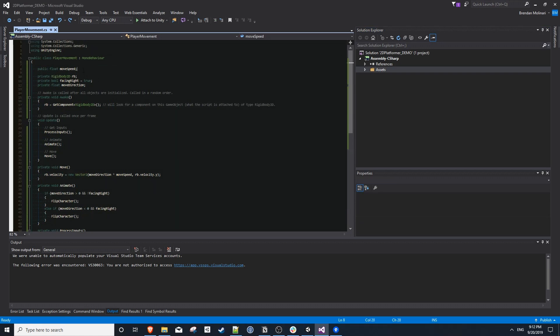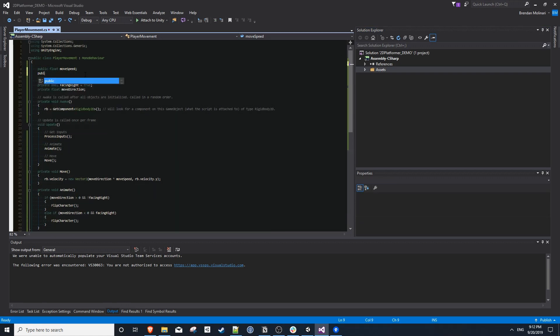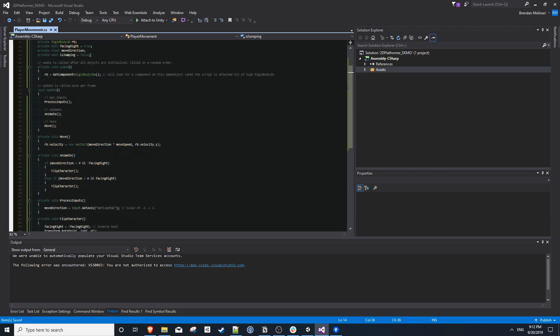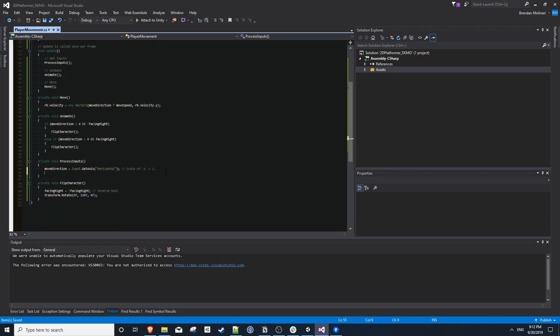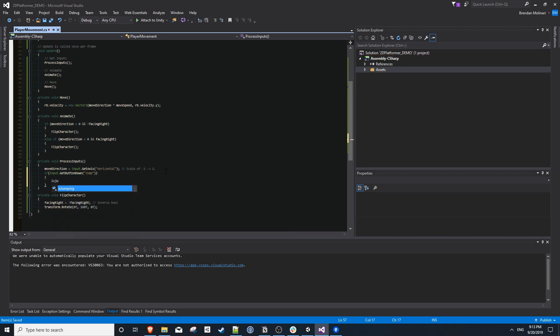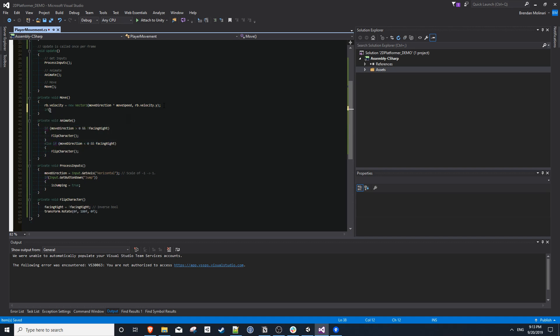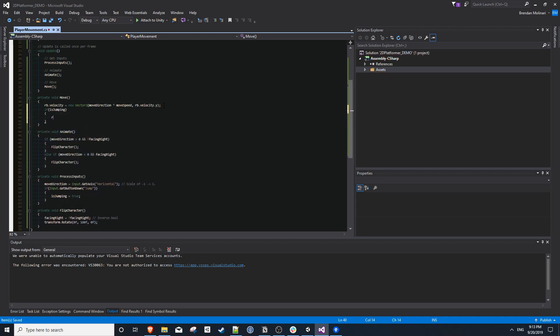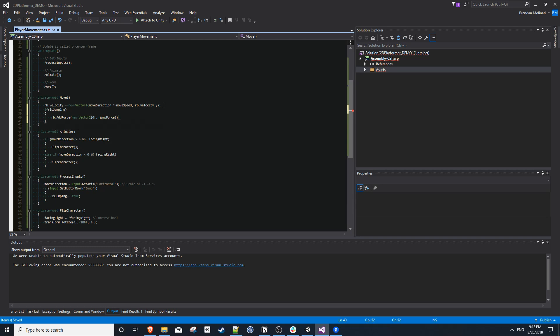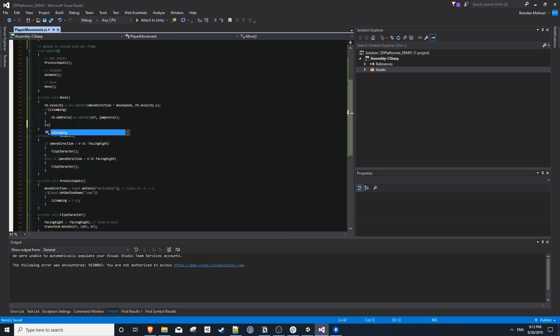So coming back into our player movement script, we need a new variable that we can configure. So we'll make a public float jump force. And we also need to keep track if we're jumping currently. So we need a private bool is jumping. And we'll default that to false. We'll go down into our process inputs method. And we'll do a check to see if our input.getButtonDown jumping in quotation marks. And we'll set is jumping to true. In our move function, we'll say if is jumping. Then we'll use our rigid body to add a force of a new vector 2 with zero in the x direction and our jump force in the y direction. Finally, we want to set is jumping to false at the end of our move function.